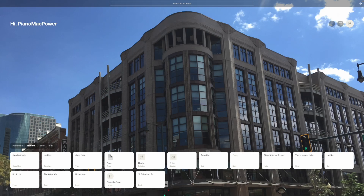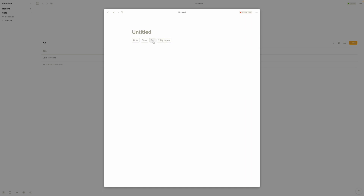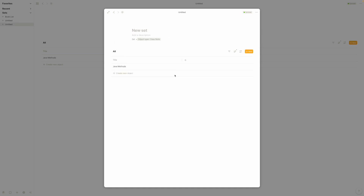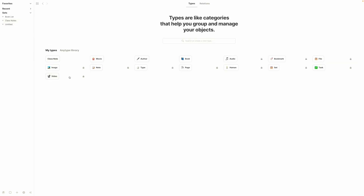The last thing to look at is how we use sets. We can make a set based off that object type, so we'll hit the plus button, say this is a set, object type class note, and then we'll see all the class notes here. We'll call this 'class notes' so we can easily find it. Click off of this and right here we see all the class notes in this set.